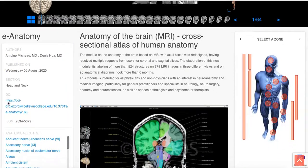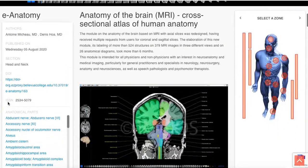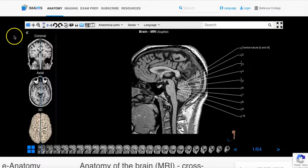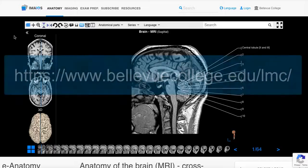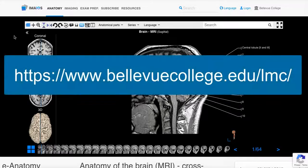Information on the page below the image provides additional details and information. You have now learned the basics of navigating and viewing images in e-anatomy. If you have any questions or would like any additional help or information, please contact the Bellevue College Library. Thank you.